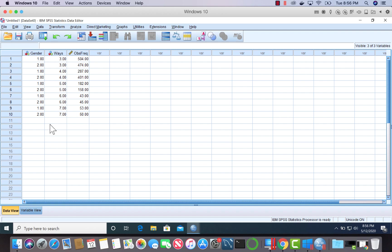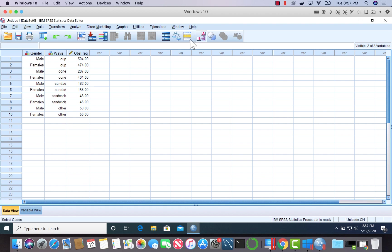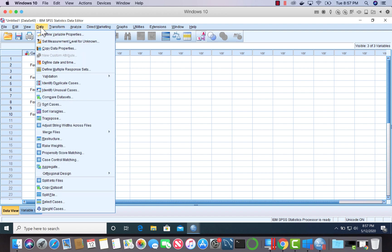What we can do is replace these numbers with actual labels of the categories. We just click on this capital A here. Now it looks more aesthetically pleasing. One thing we need to do first when we conduct this analysis is weigh the data. We are going to weigh the cases by the observed frequency.